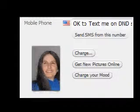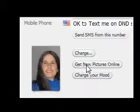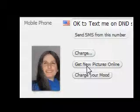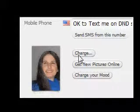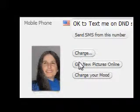Here's how you change your picture from inside your profile. Change, get a new picture online, and you can also change your mood.